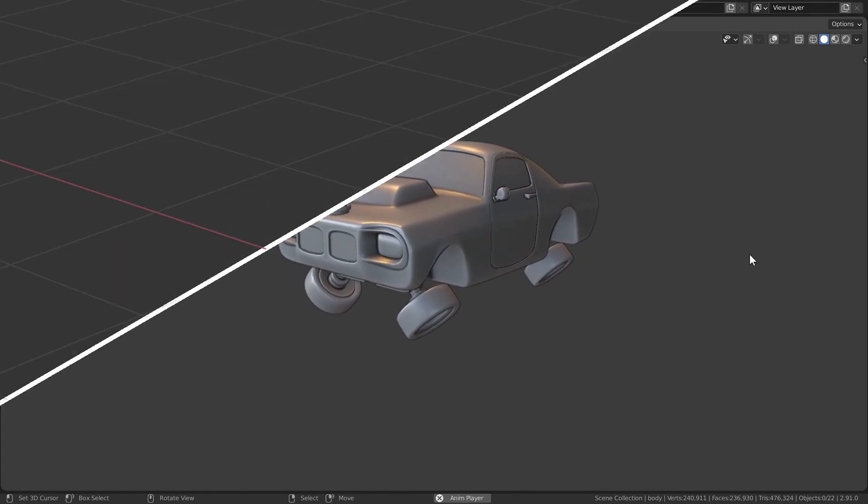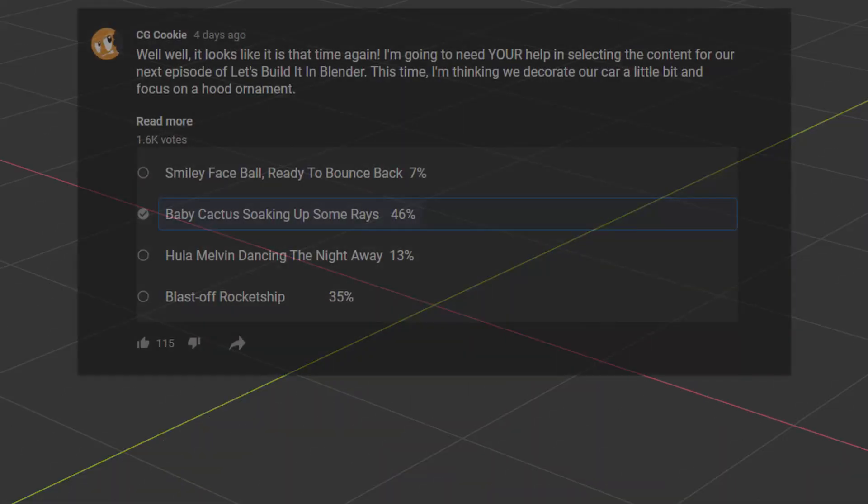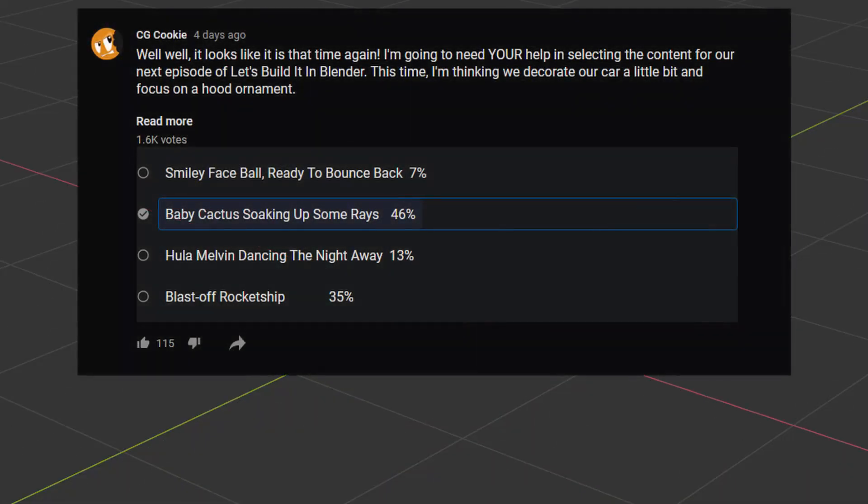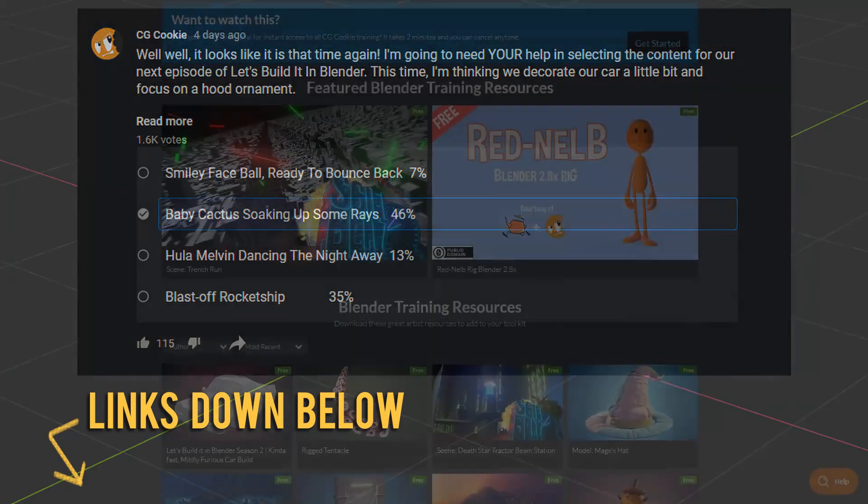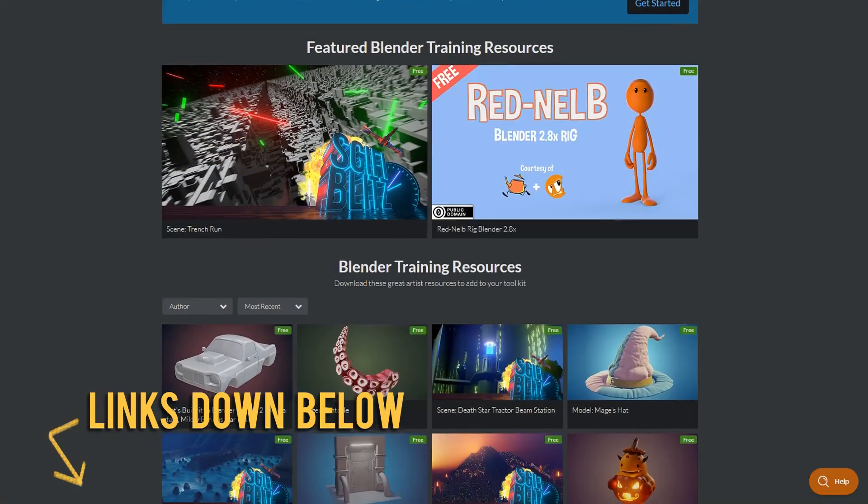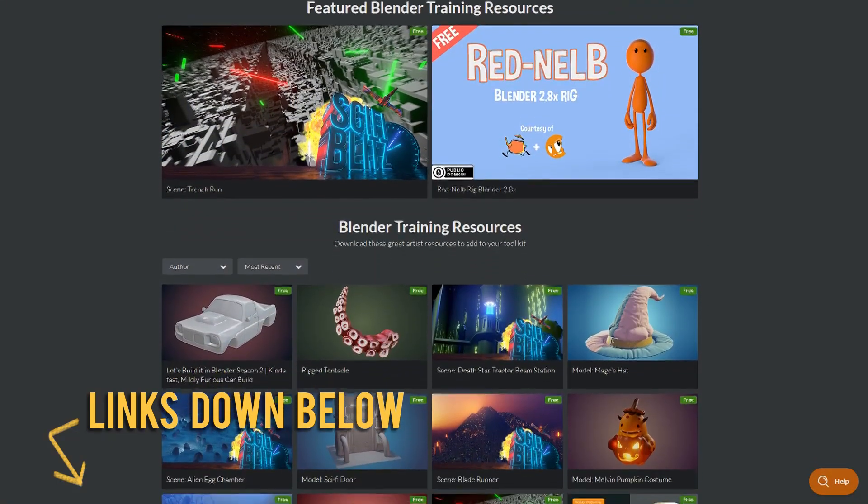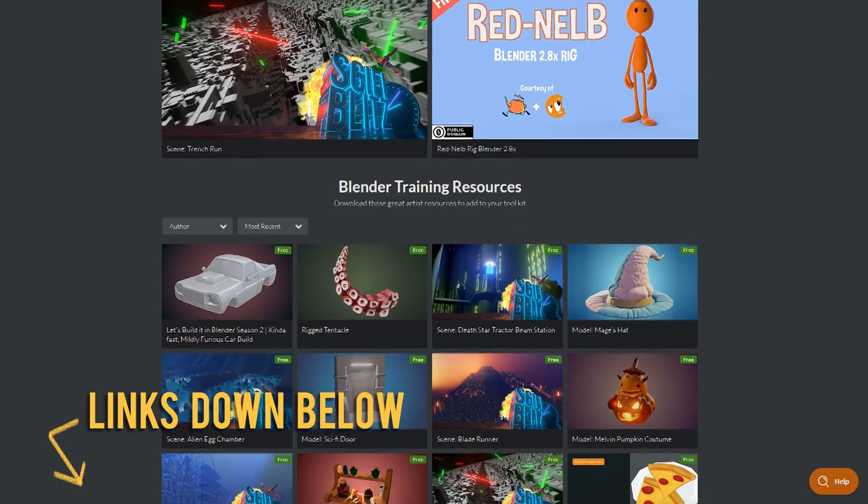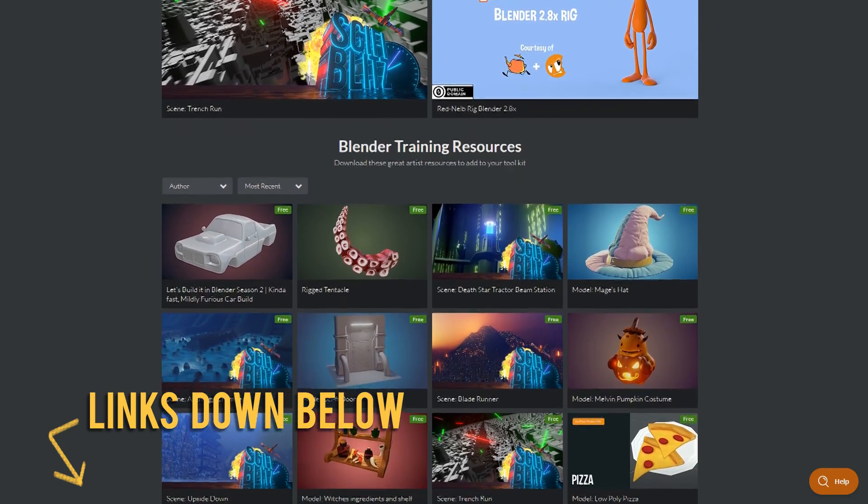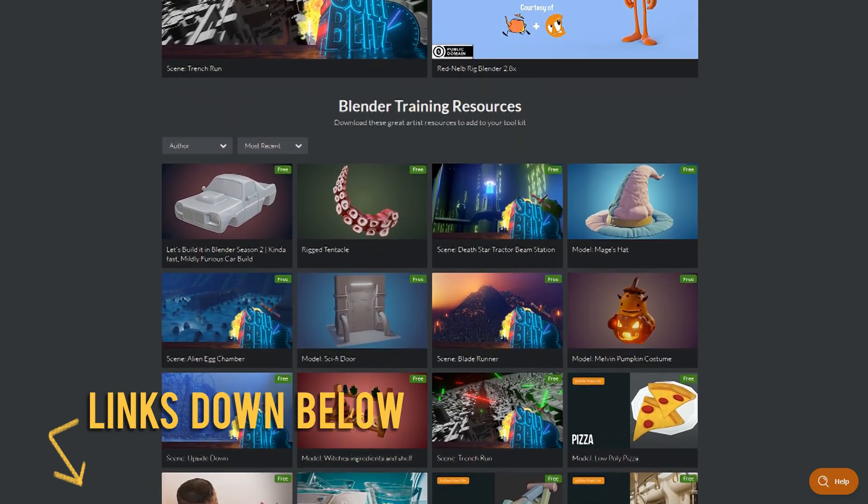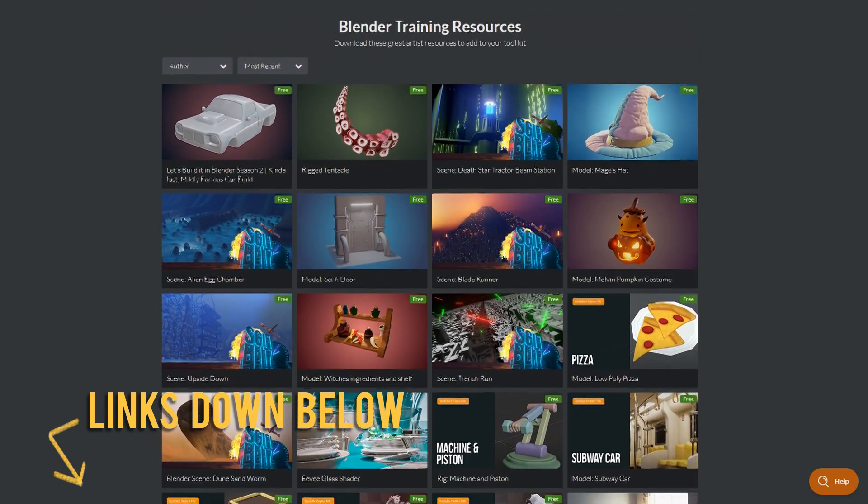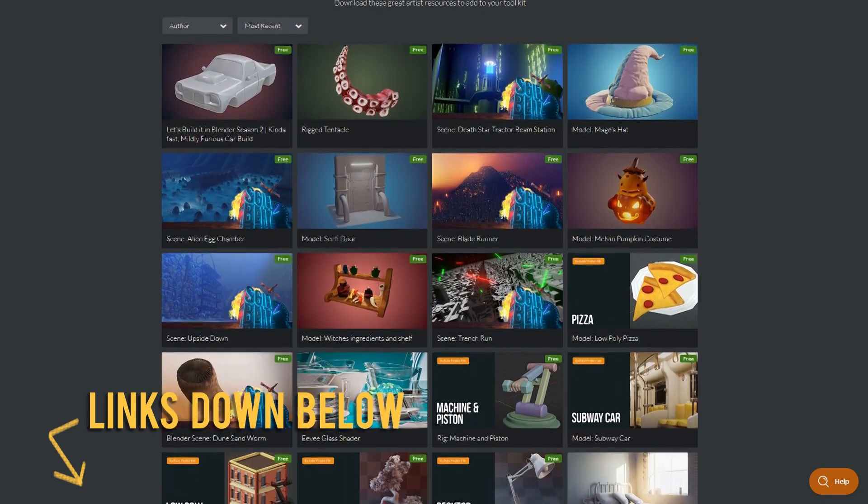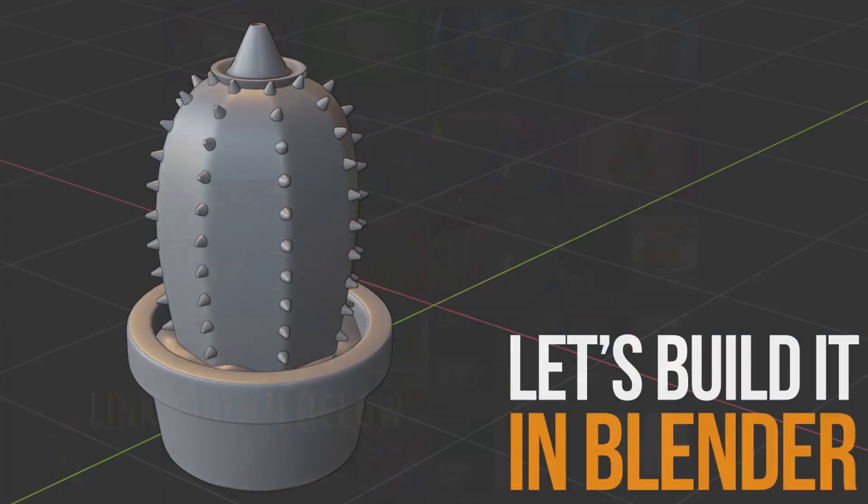Well that's going to be it for our time together in this episode. Thank you to everyone that voted on our baby cactus for this episode, and make sure to check the description below for the link to our next poll item. As well, free CGCookie members can snag the working files for the project as it continues to develop up on the CGCookie site, link down below. As always, I've been Chunk, this has been Let's Build It In Blender, later skater.